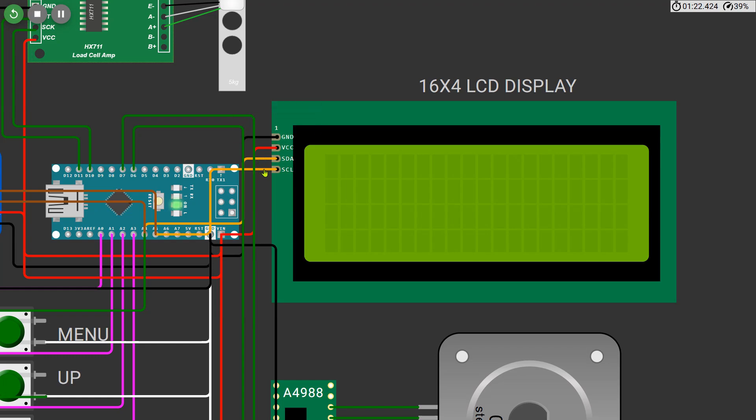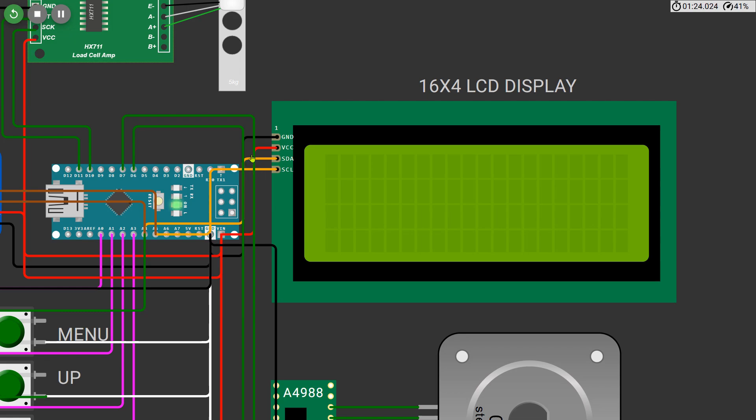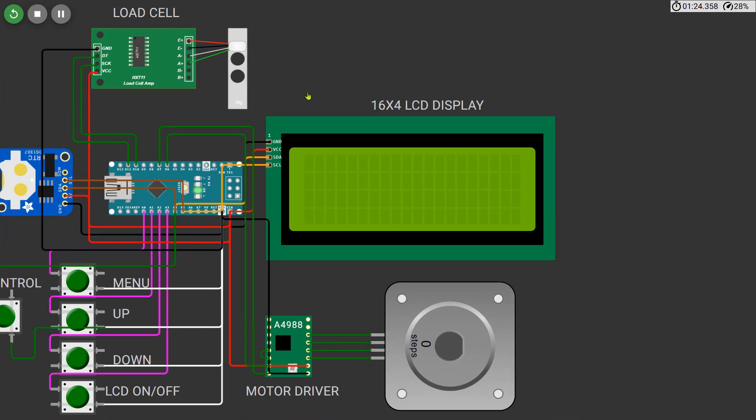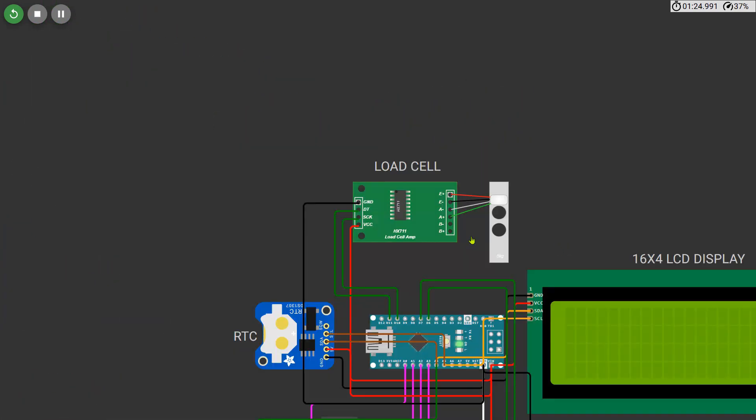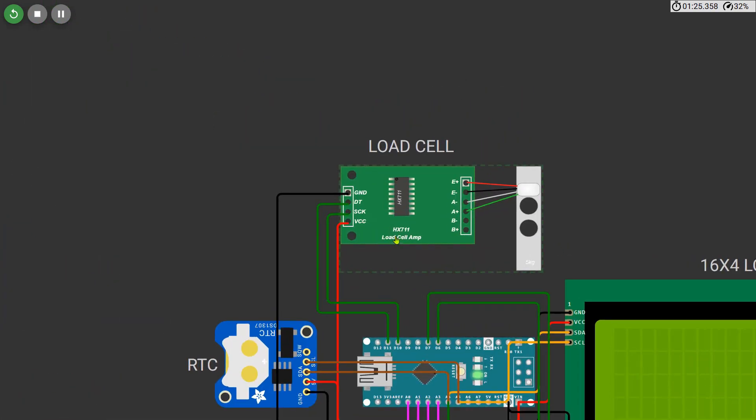To measure the weight of the food in real time we are using an HX711 load cell module. The load cell is connected to the HX711, and the HX711 output pins are connected to the Arduino Nano: DOUT to pin 11 and CLK to pin 10.